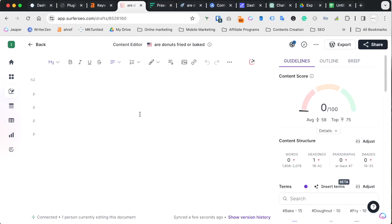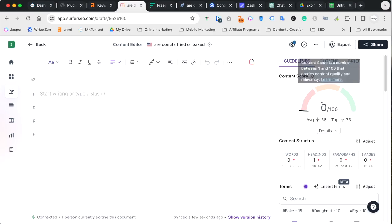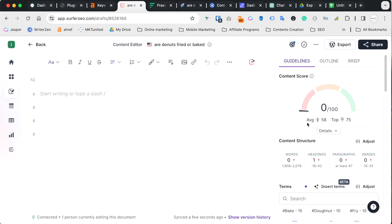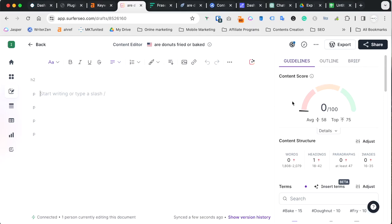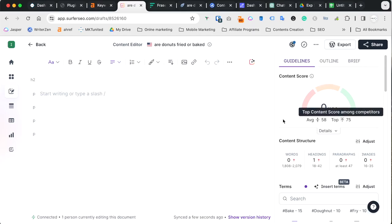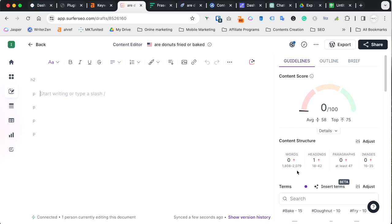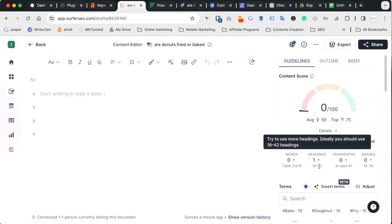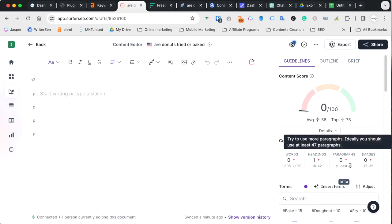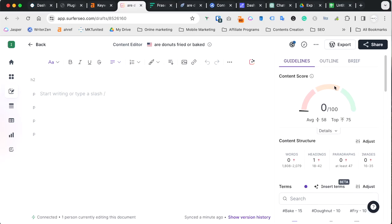And what you want to do is over here, the content credit. When I click this, I use one credit. I already done this, so this is the results. Of course this is empty. The primary you need is this content brief. When you finish writing your content, you paste it here and based on the contents you have, they give you a score. So on average, you need to aim 58 or above. For this particular keyword, you need to have 1800 to 2000 words and heading is anywhere between 18 to 42 and a paragraph at least 47 and images 16 to 35.